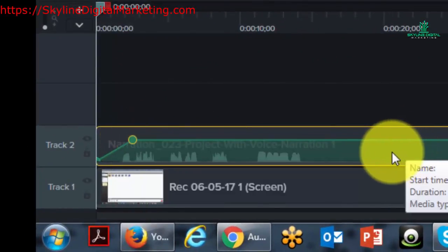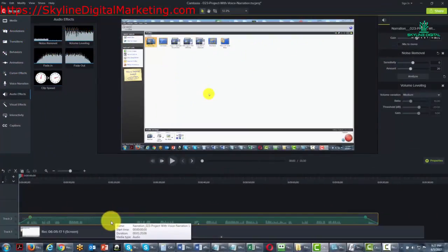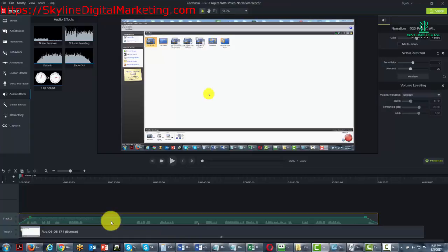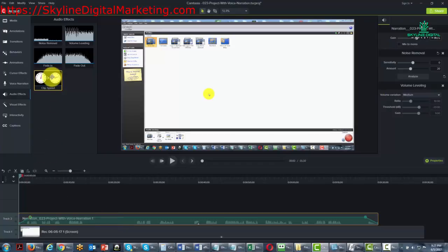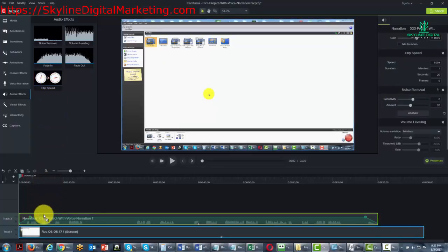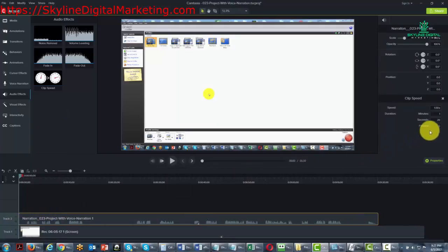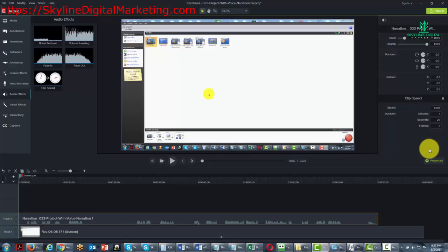You can also change the clip speed. This can be handy if you have a situation where you may have recorded audio and need to squeeze it into a tighter video frame than you originally planned. You can actually speed up your audio or slow down the audio.